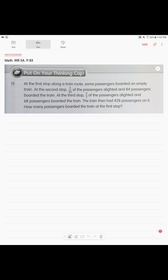Alright, put on your thinking cap. Page 83. At the first stop along the train route, some passengers boarded an empty train. At the second stop, 3 tenths of the passengers alighted — alighted means they left the train — and 84 passengers boarded. At the third stop, 2 sevenths of the passengers alighted and 68 passengers boarded. The train then had 428 passengers on it. How many passengers boarded the train at the first stop?